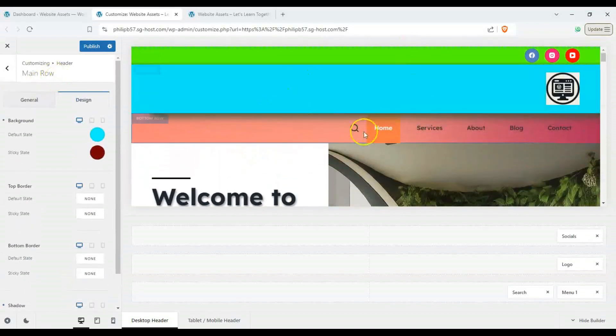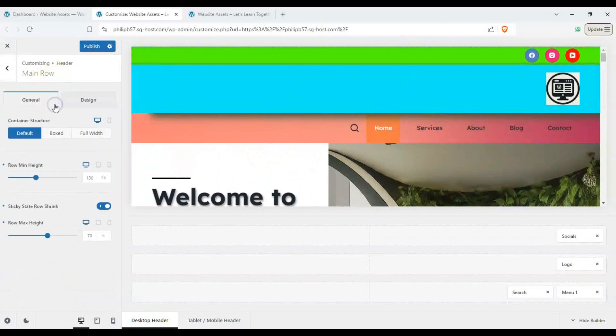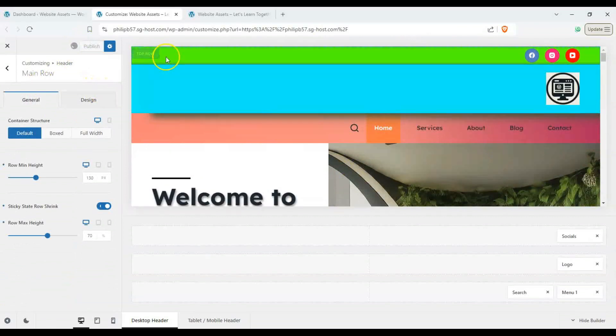So we changed the colors, we changed the shadows, we added some borders. Let's go ahead and publish this and double check how it looks like on our website itself.